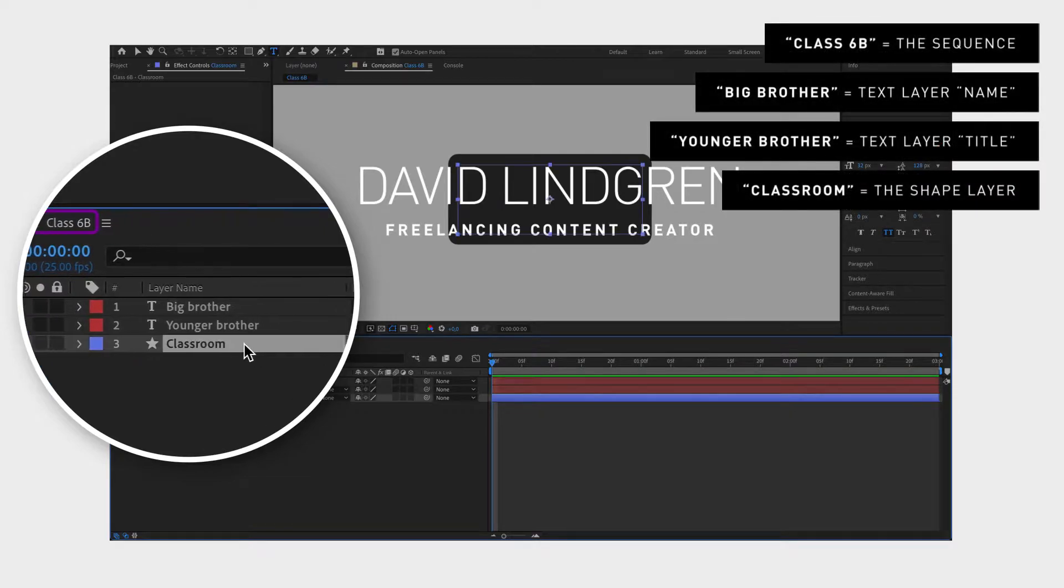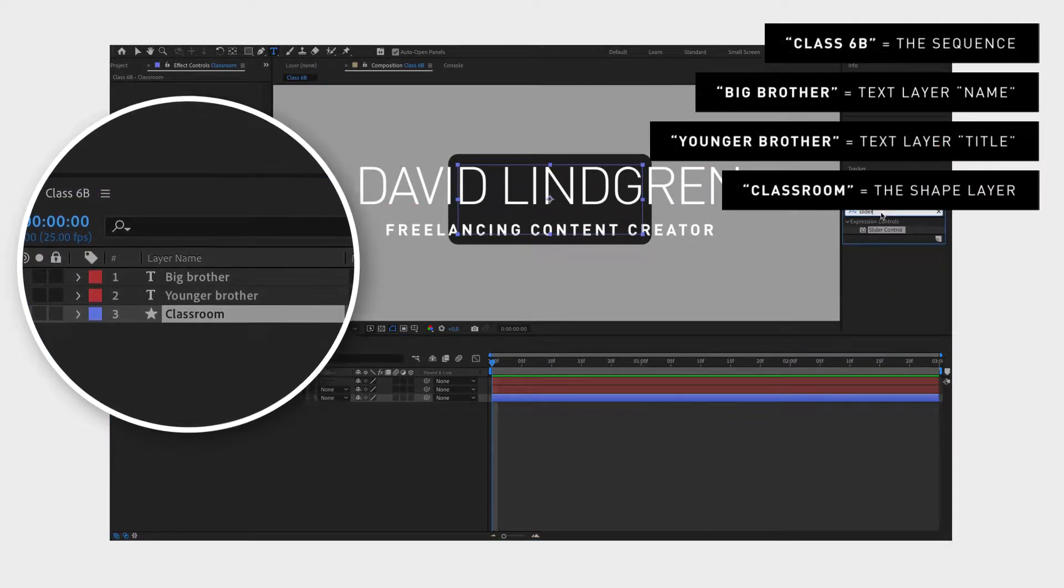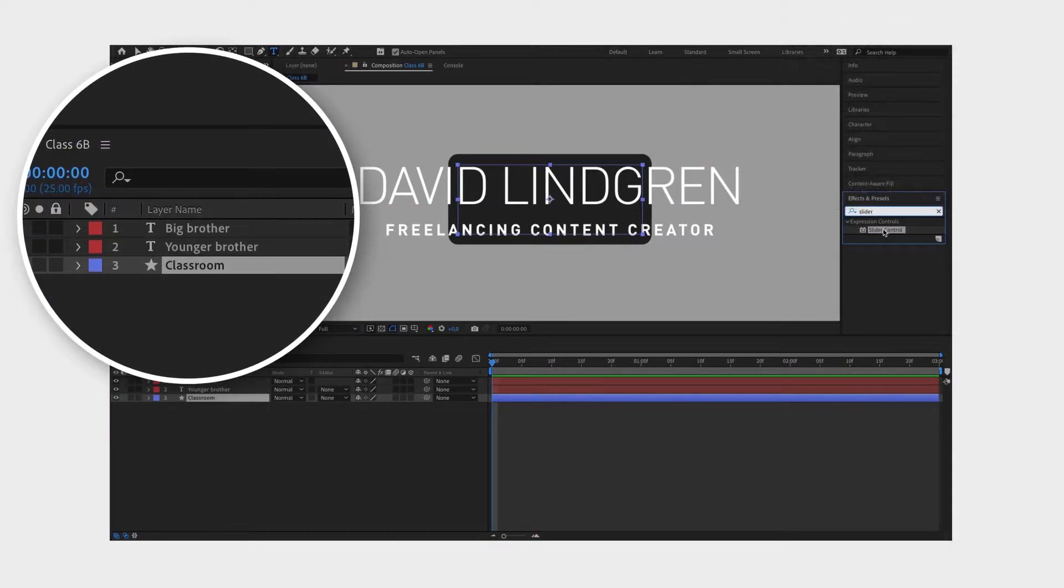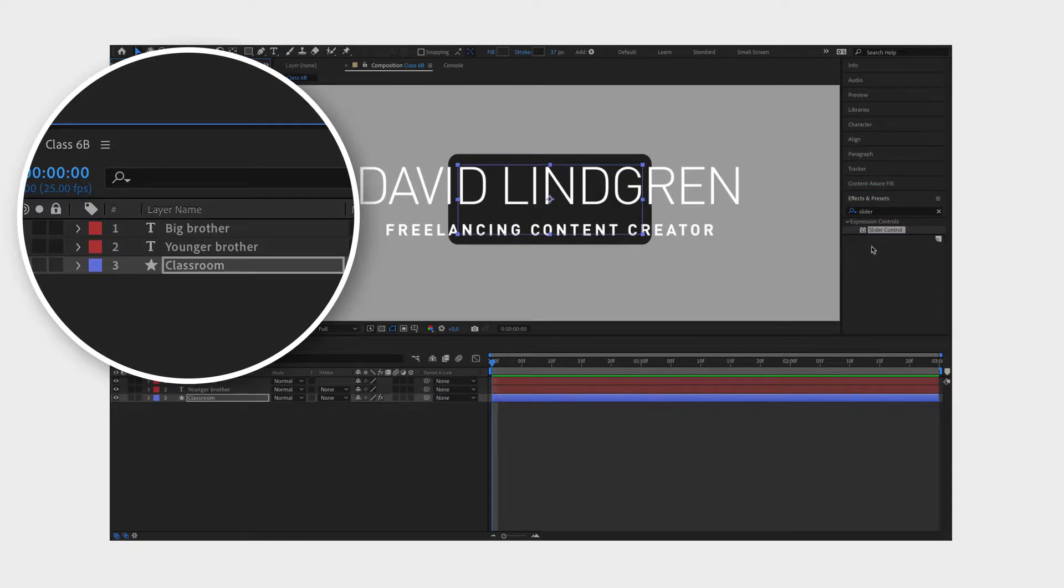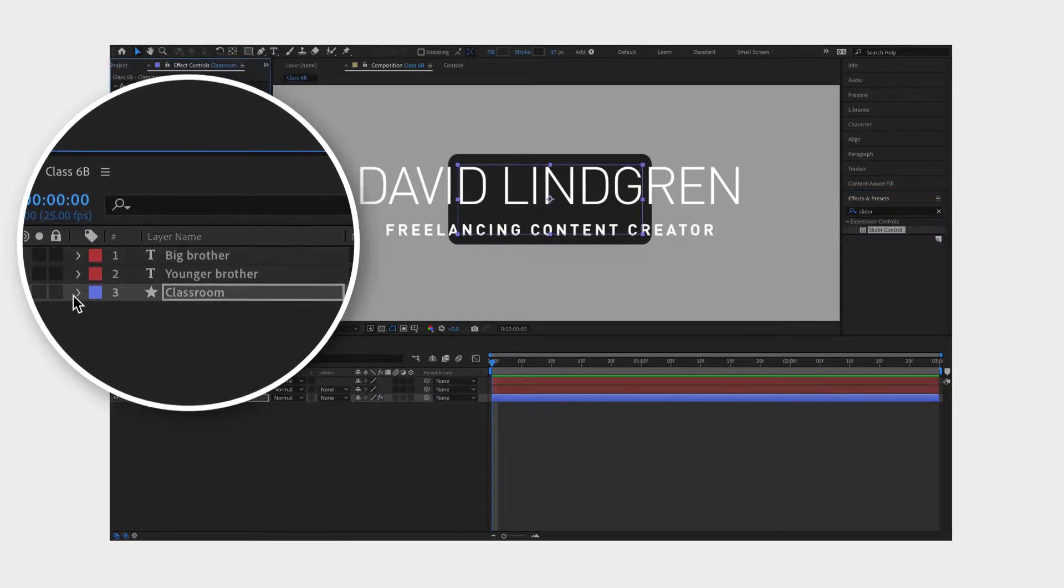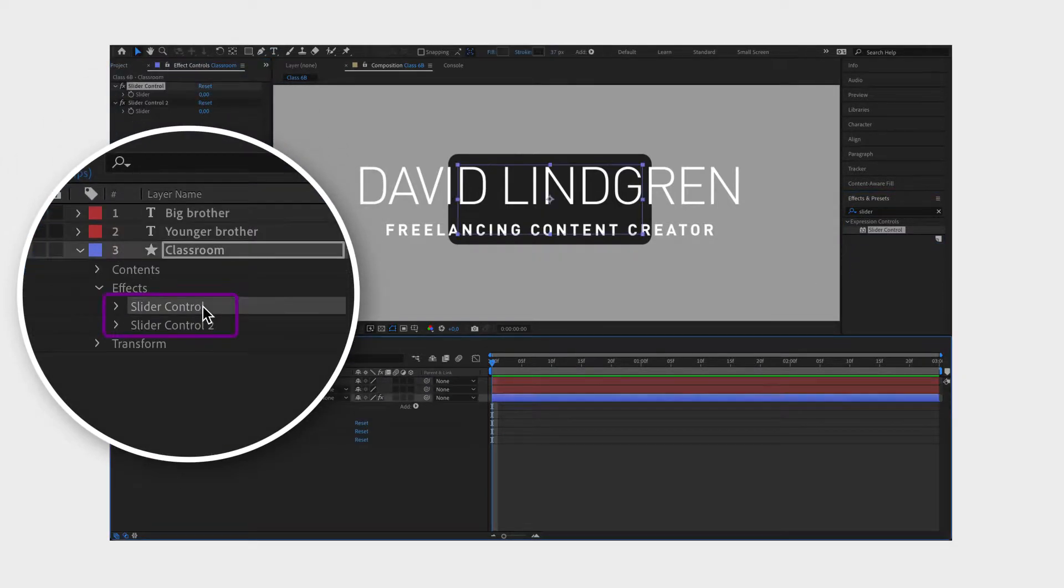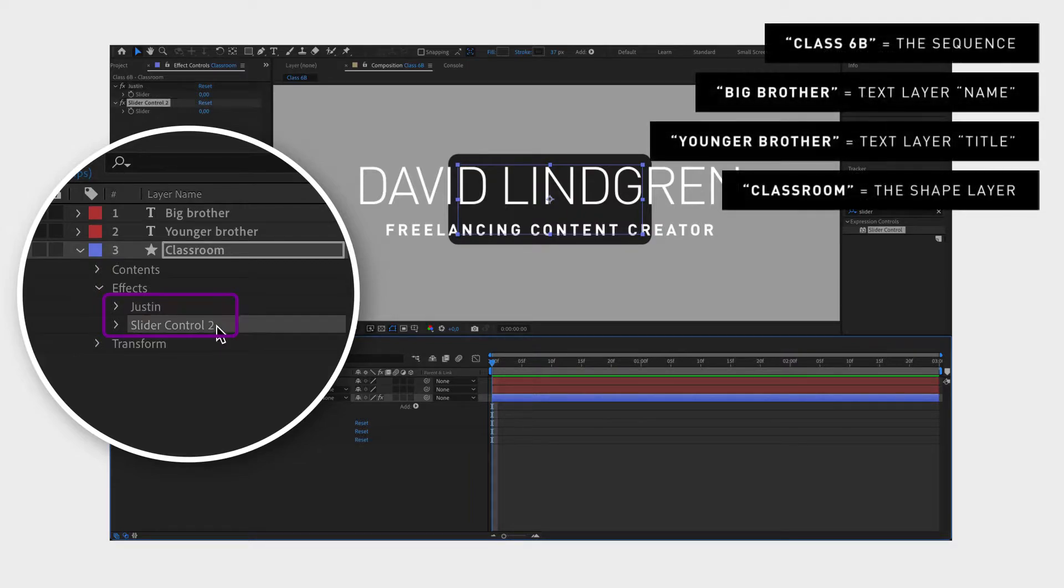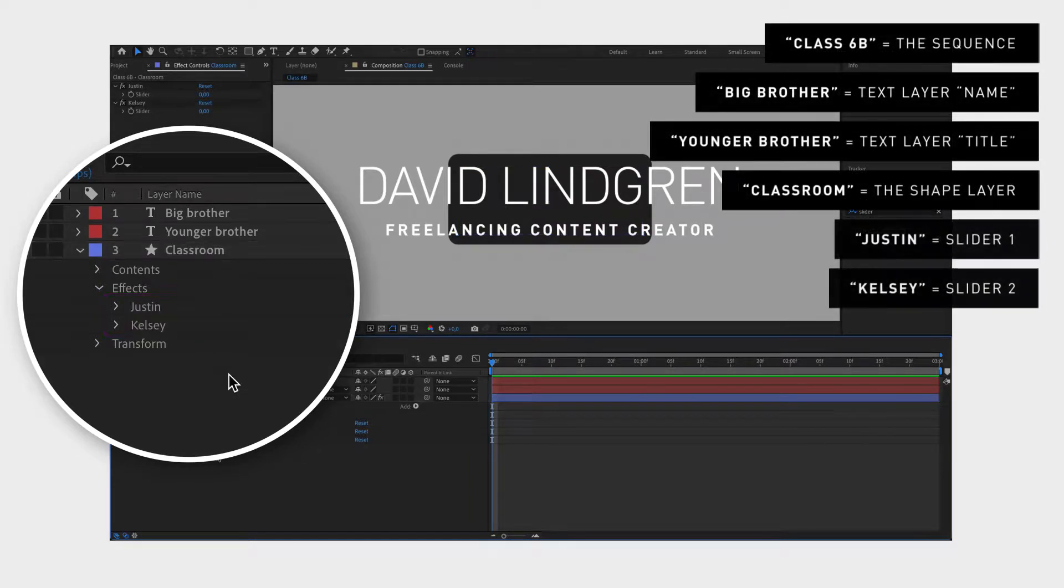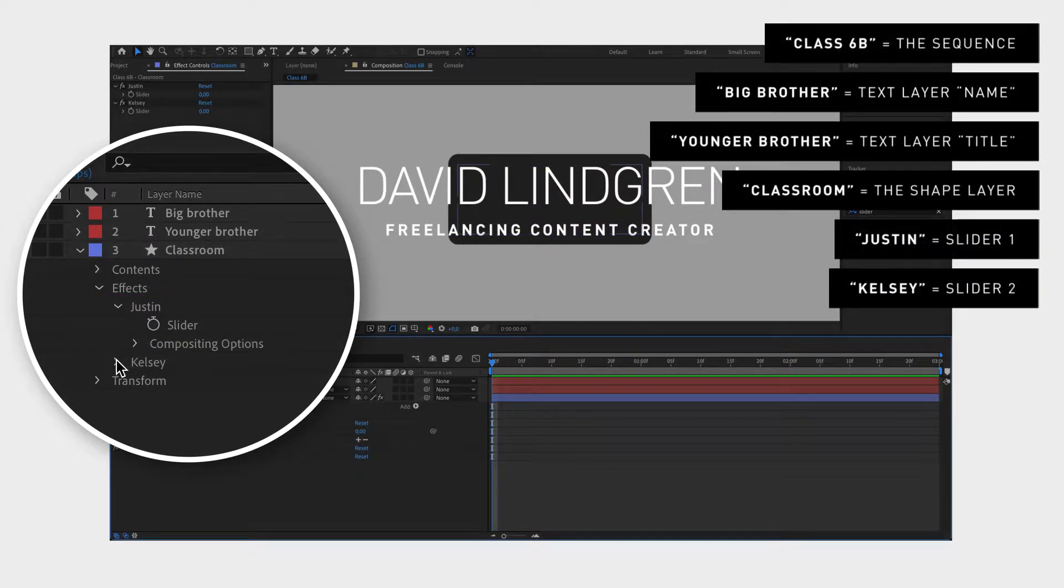First we are going to add two new students or effects by going to the effect controls and search for slider control. Let's name them Justin and Kelsey. They both have arms or sliders they can use to do things with.